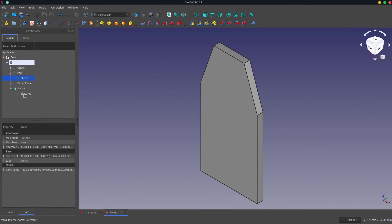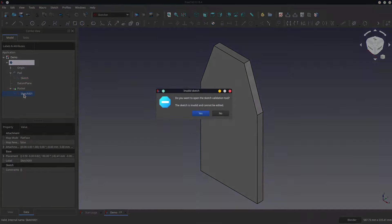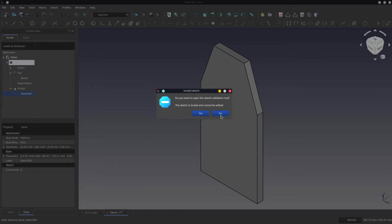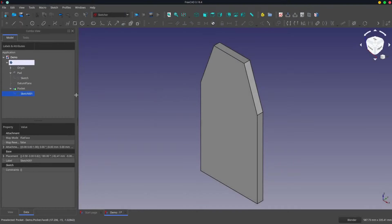You can see the problem has occurred again. And if we open up the sketch, it's now an invalid sketch. So you need to be careful about that.